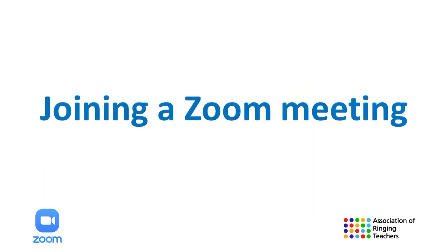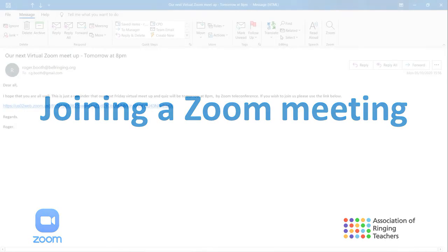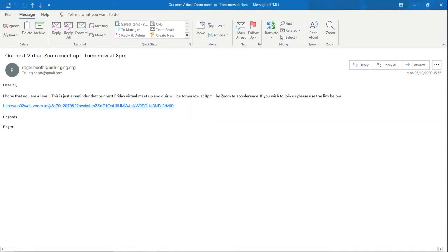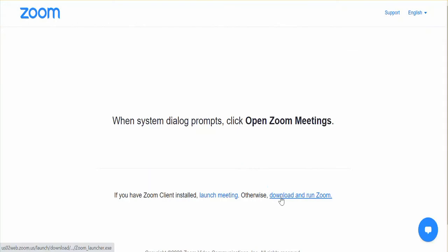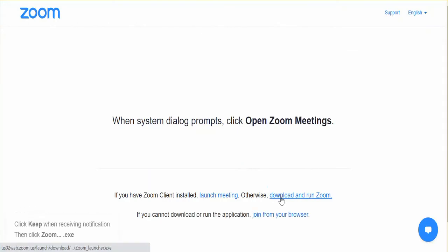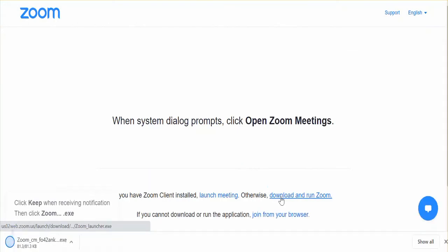Joining a Zoom meeting. Joining a meeting is very simple. Your host will send you a link and all you need to do is click on this and follow the instructions. If you have not used Zoom on your computer before, it may ask you to download and run the Zoom application.